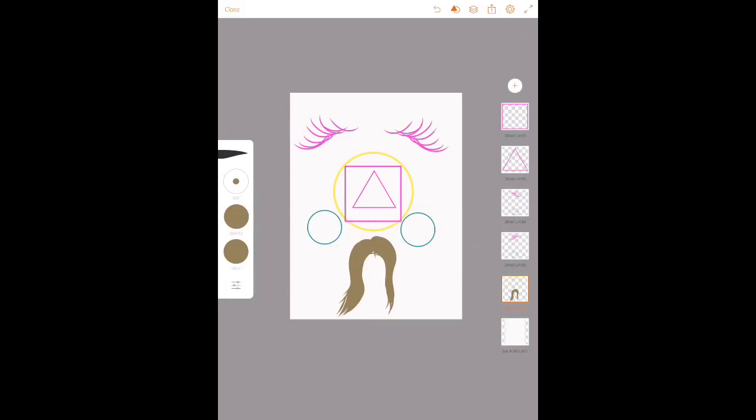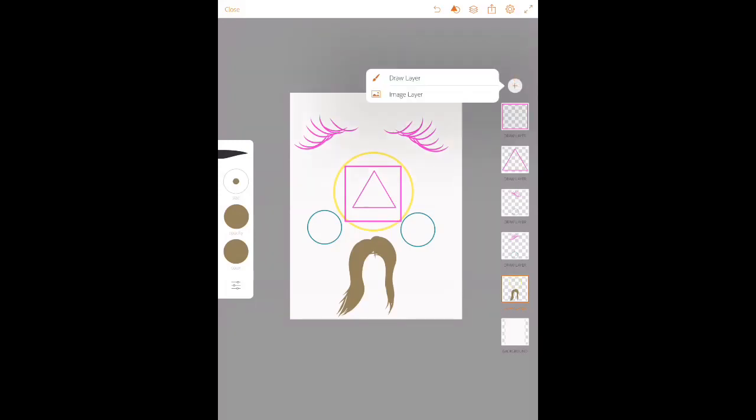Lastly, this plus icon lets you add an image layer or a draw layer. The image layer is where you can put a picture as a reference so you can trace out shapes and a person's facial features.